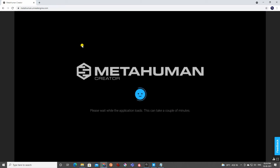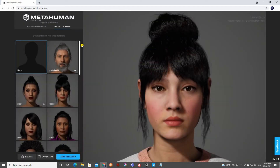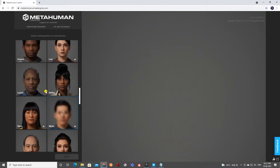Today we're going to make our own characters and export them. You need to log in to MetaHuman Creator and you'll get your file from Quixel Bridge, from where we'll export into Unreal Engine. Here is the MetaHuman Creator window — on the left side you can see all the existing characters.